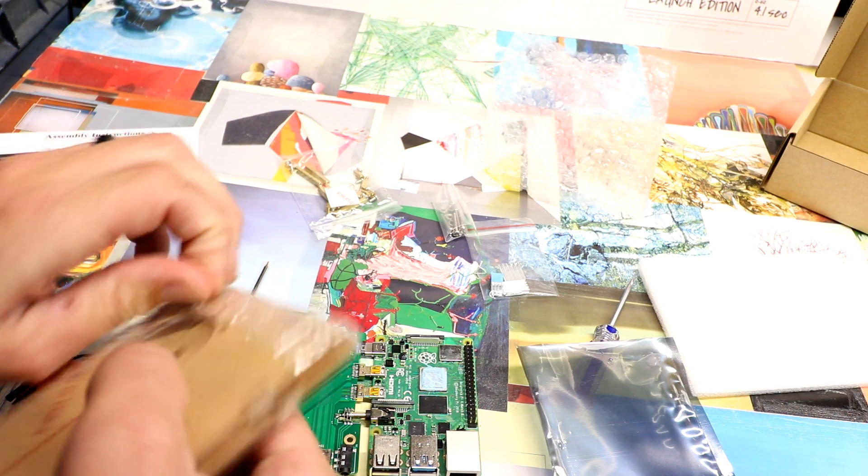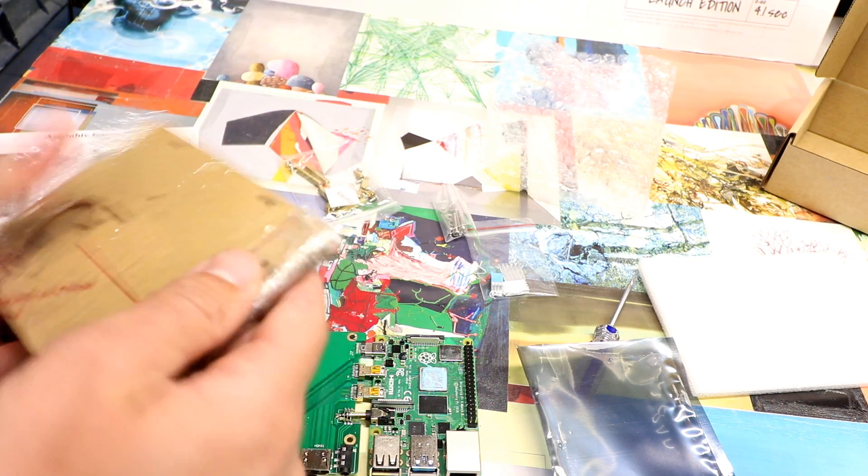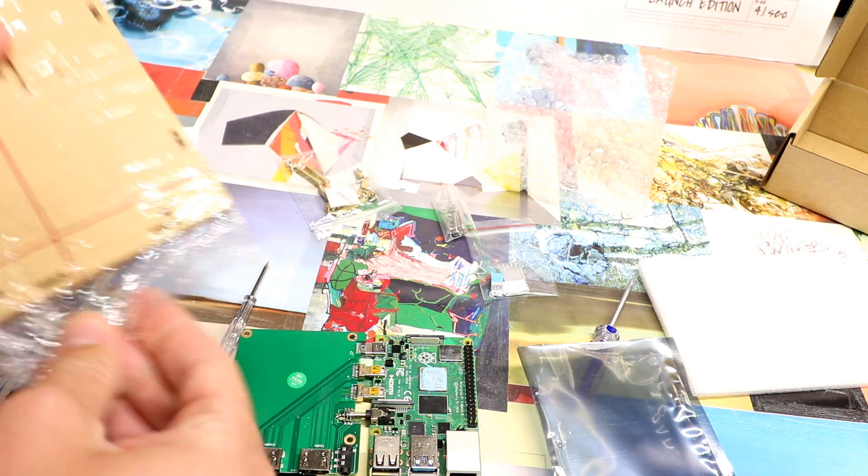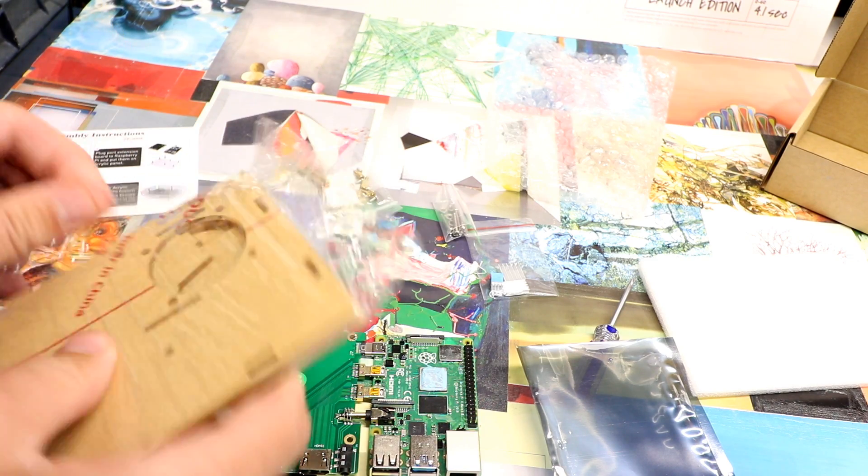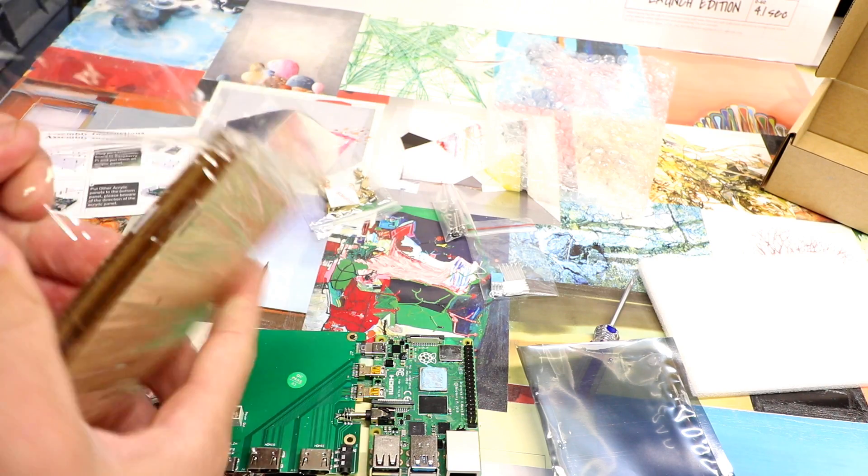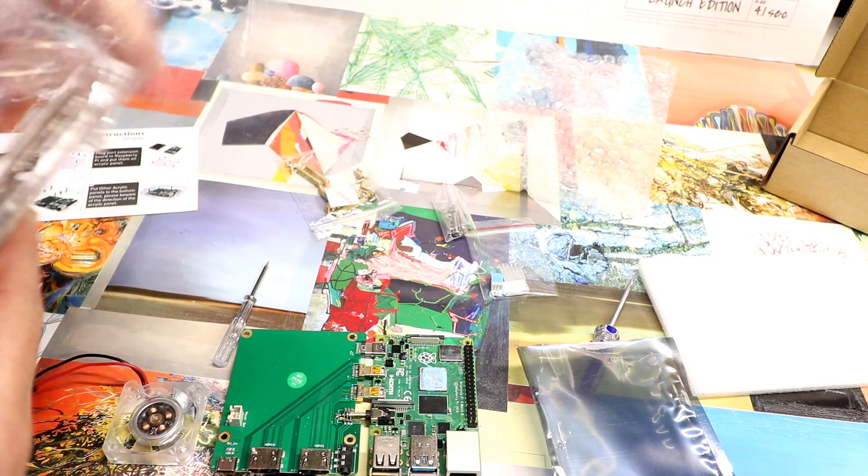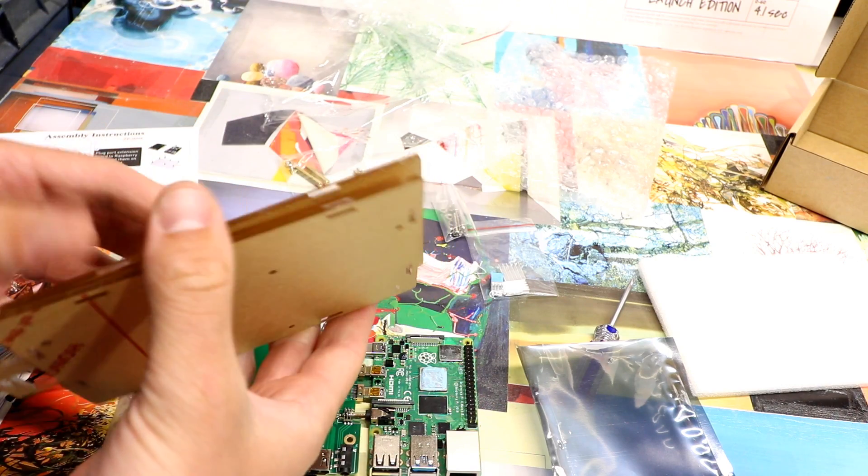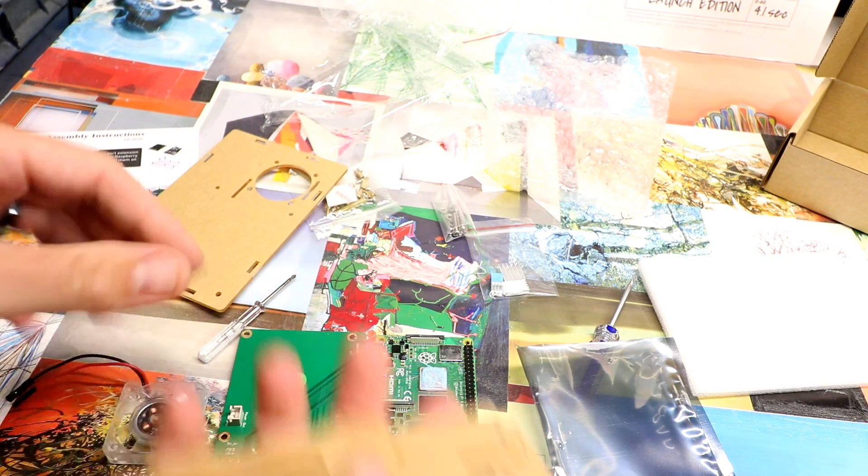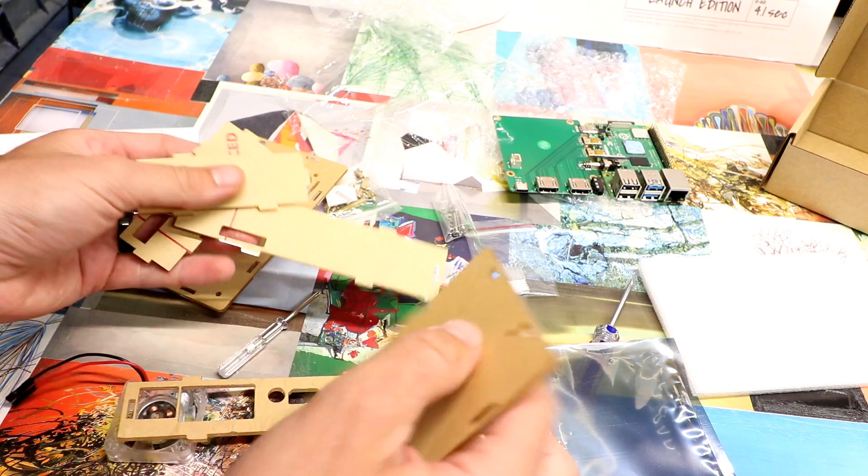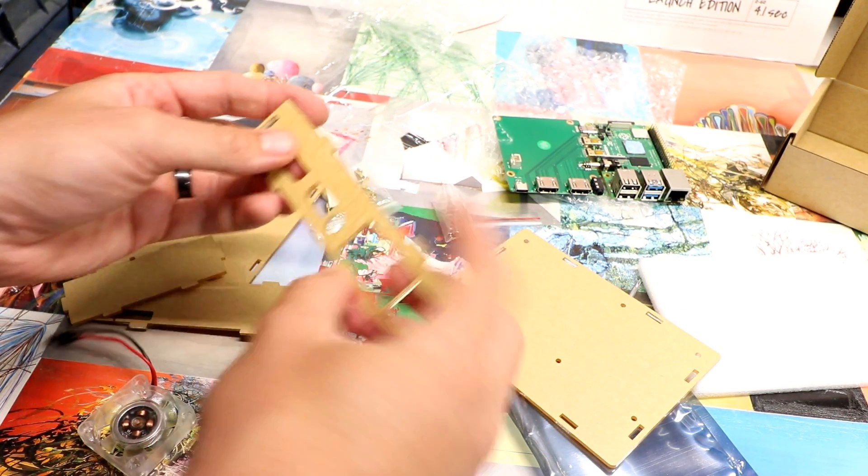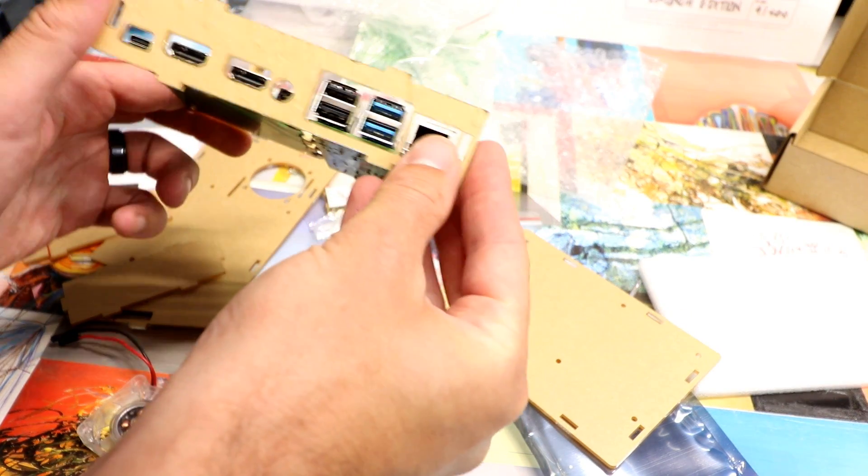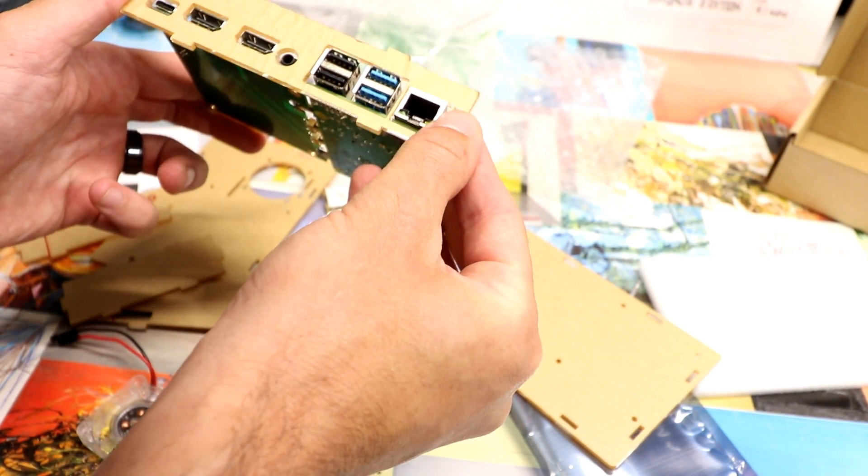And then we have our plastic pieces. Just like any layered Pi case, or acrylic Pi case, they send it to you with the shrink wrap, and as well as the sticky paper on there still. See that's what it's gonna be like eventually. Look at that. Lots of ports.